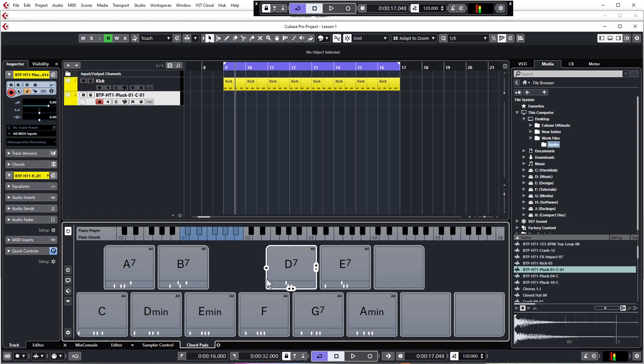As you can see from the lower zone there are several chords loaded into the pads already, and you can start playing around. Just make sure you have the track that you want to play selected, in this case it's our sampler track.